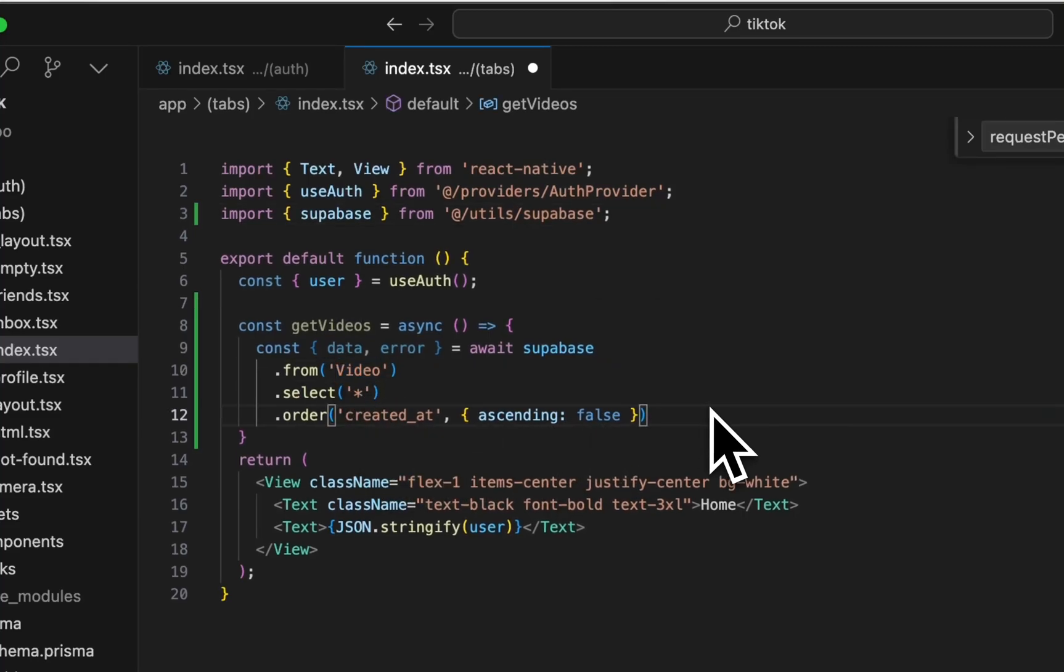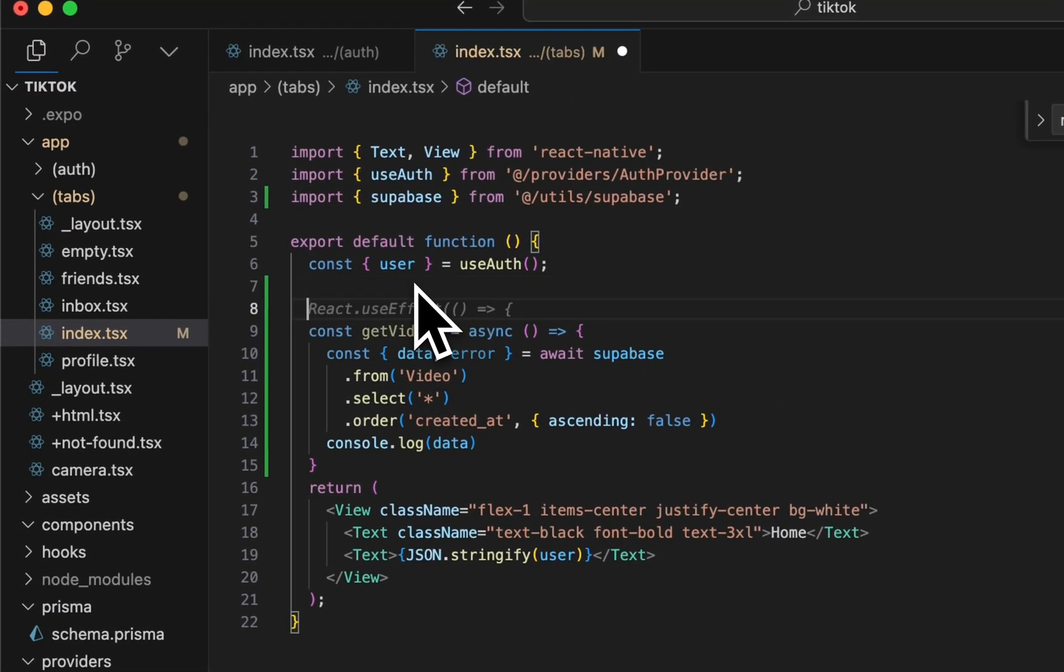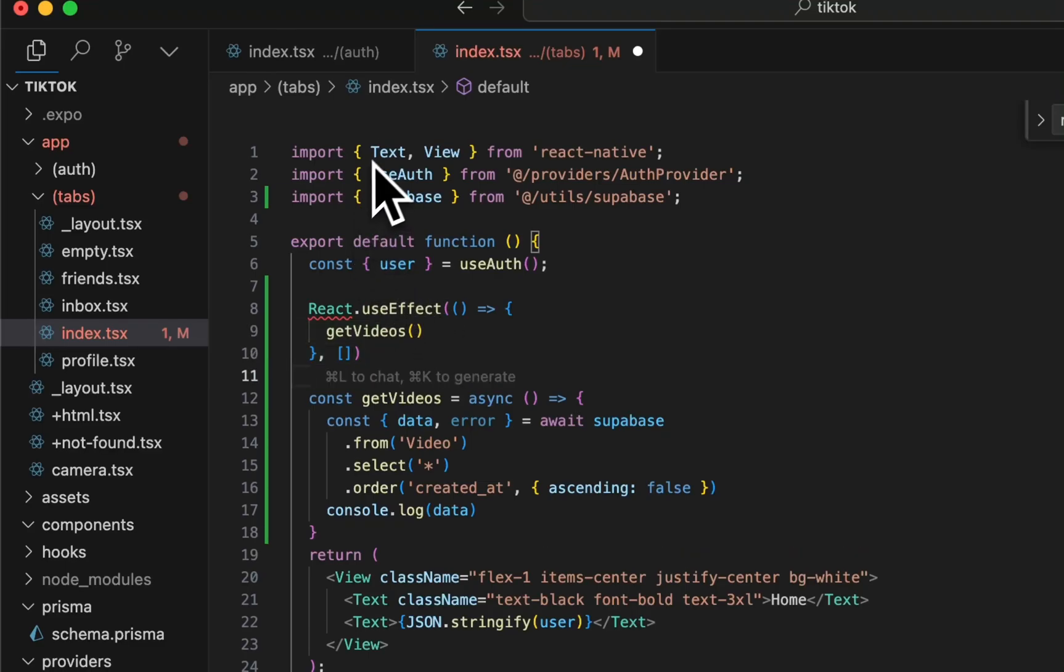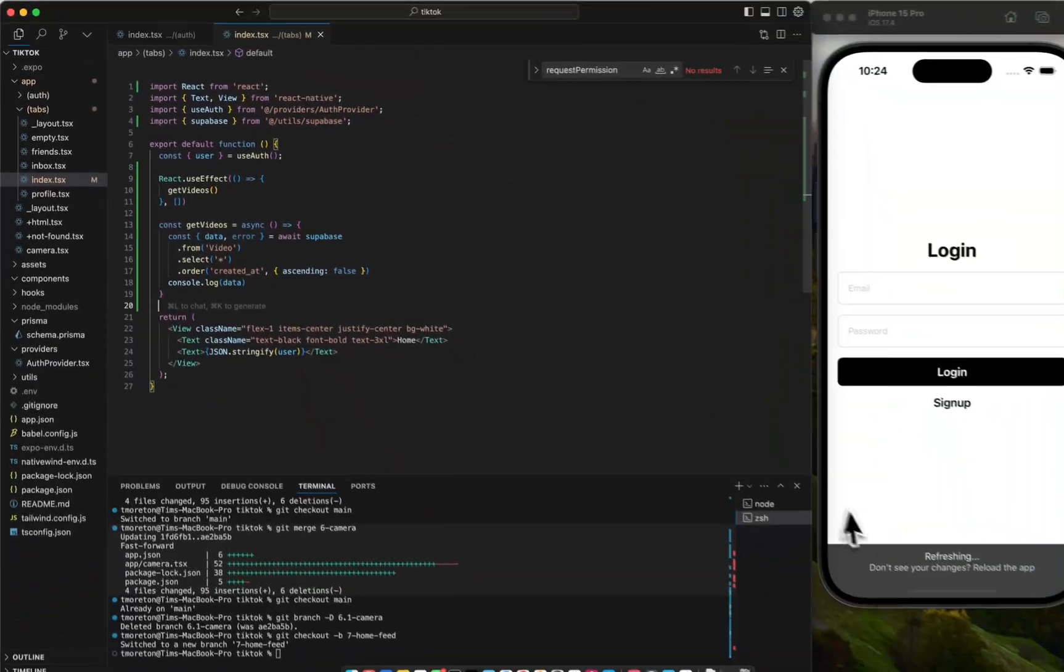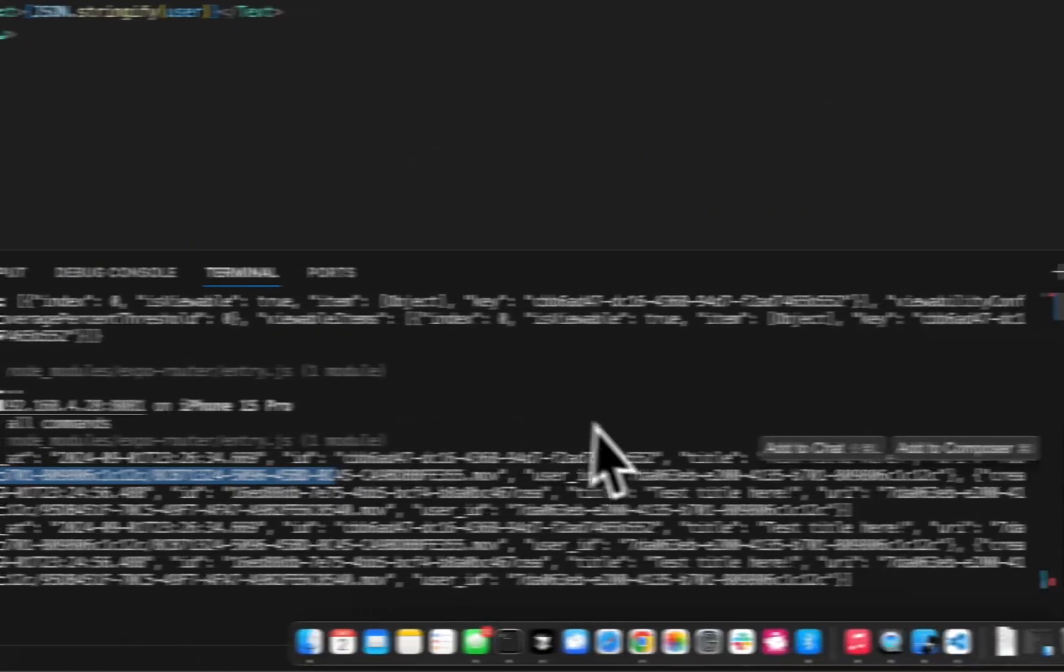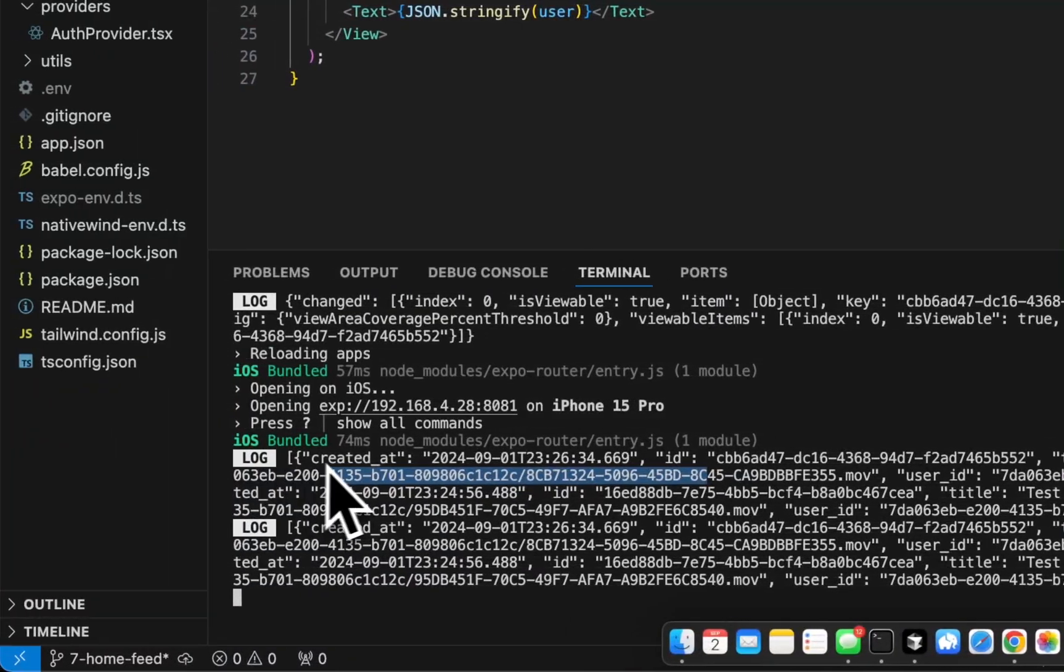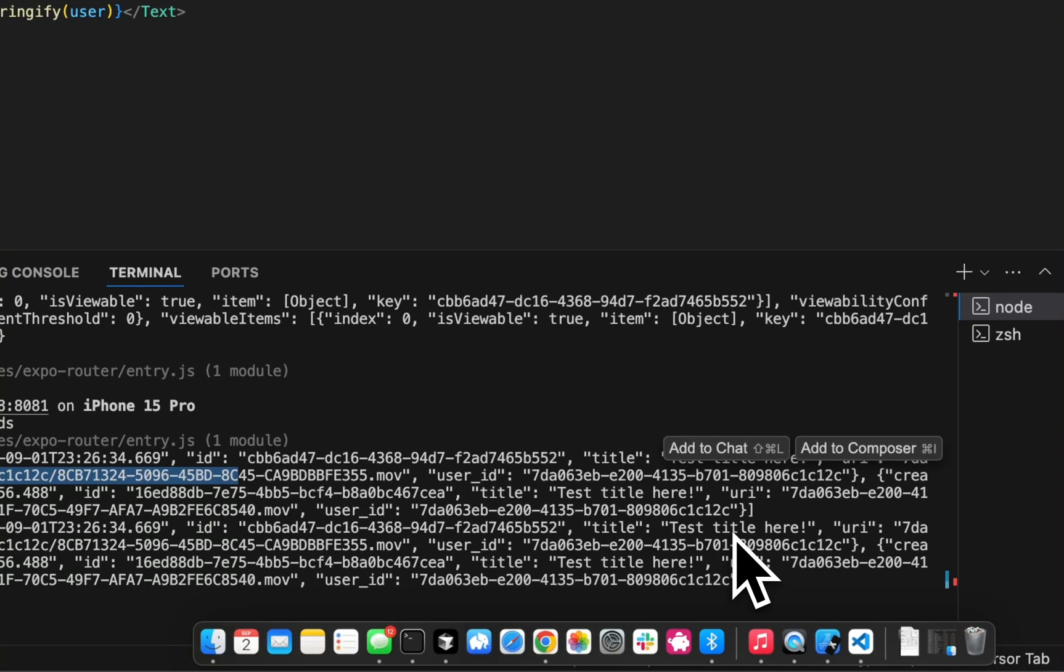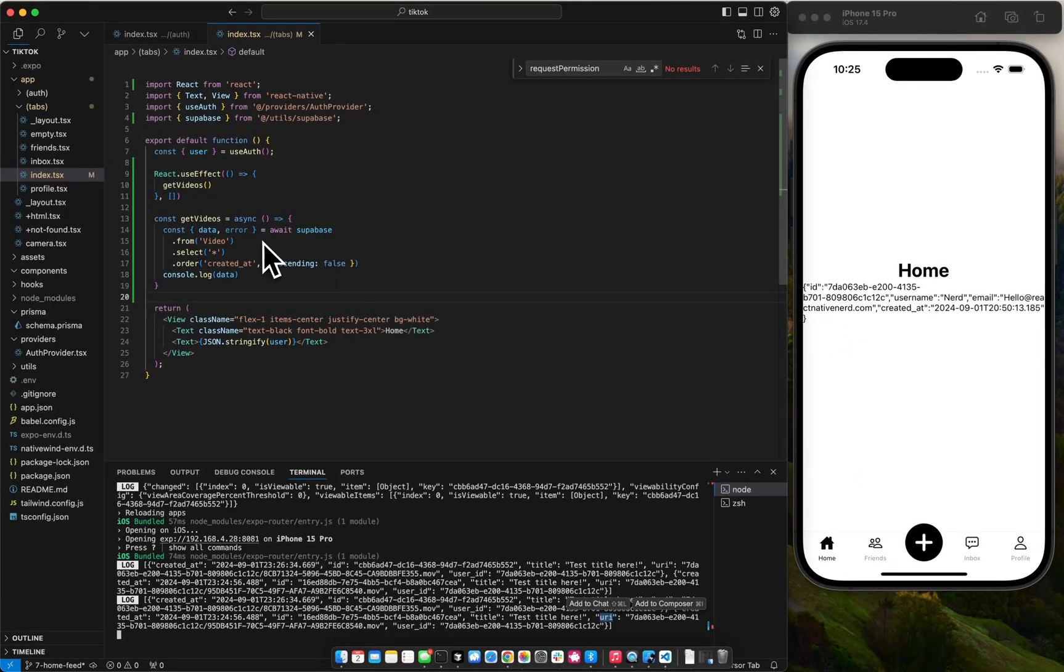Select and order by created at. And then we could limit. We don't need a limit. We only have two items right now. Make sure we're getting that data. So we want to do this on a load. And we want to import React. So let's double check. We got our video list. So in this video list, we have created at ID title and URI. But we can't just post the video right away. We want to be able to actually get the URL.